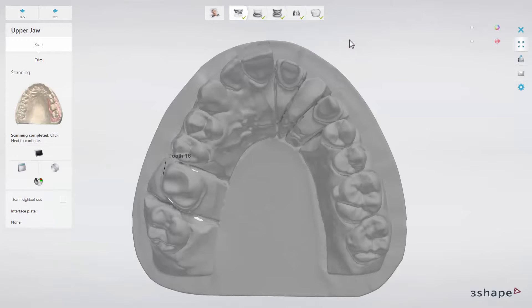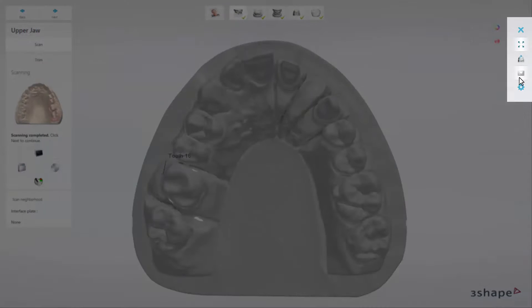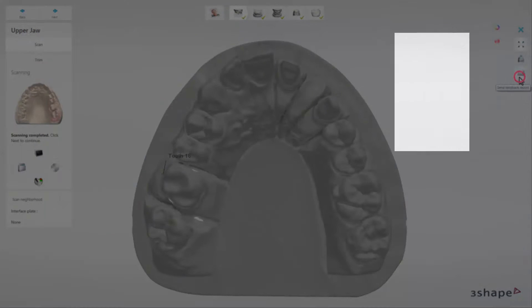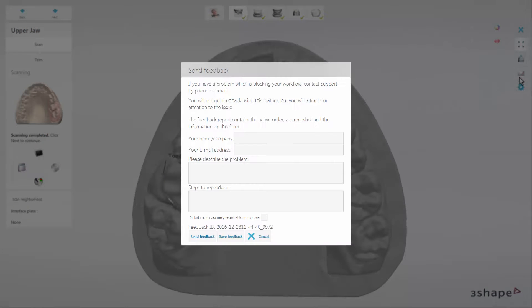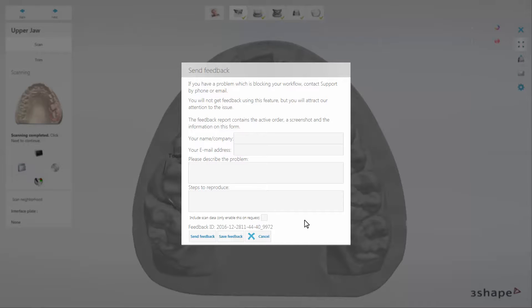When you click the Send Feedback Report button, you are able to fill in and send an error report, or a suggestion to 3Shape Support, should you encounter any problem using the Scan-It Dental software.